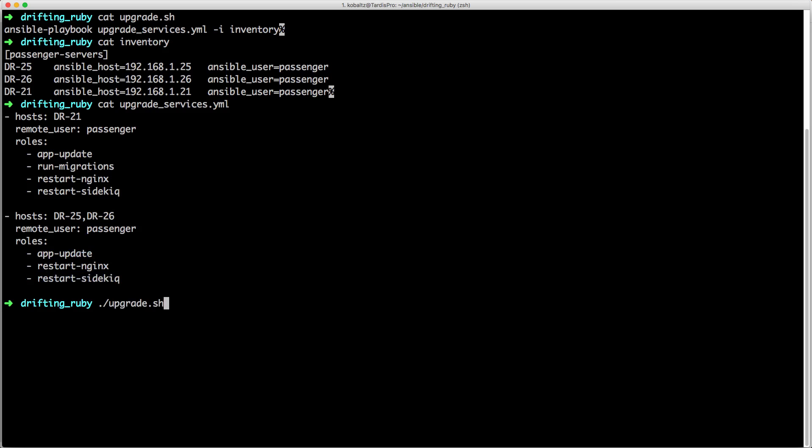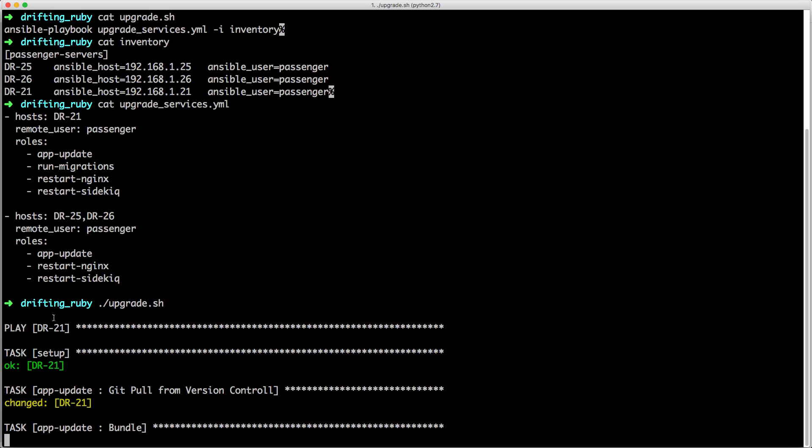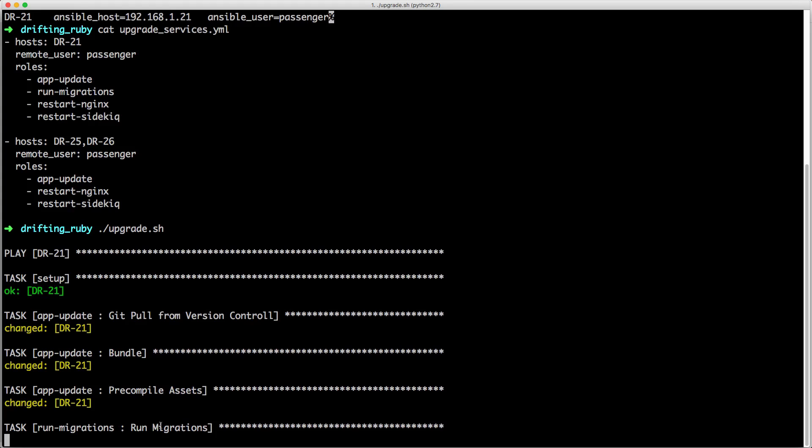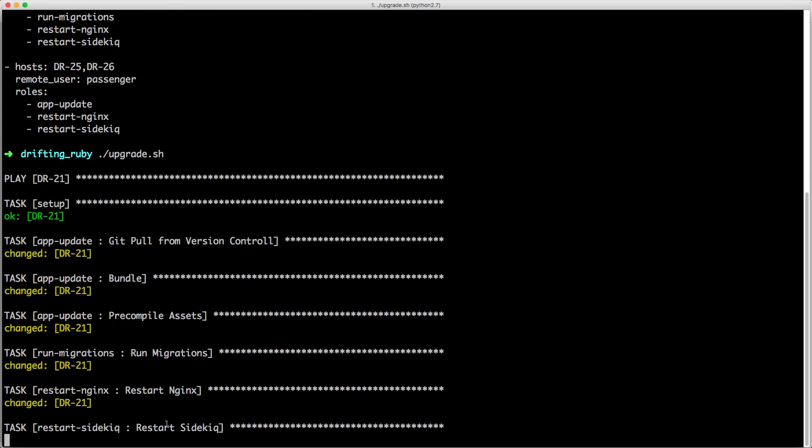And so if I were to run the upgrade script, you'll see that first it runs the DR21 server, and then it's pulling from the GitHub version control, it's then bundling, it's pre-compiling the assets, it's running the migrations, it's restarting nginx, and then it's restarting sidekick.